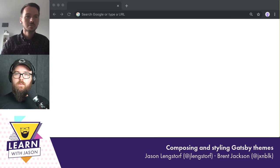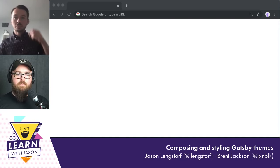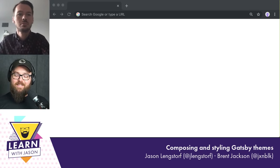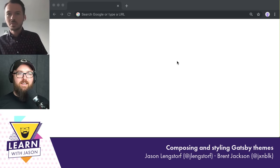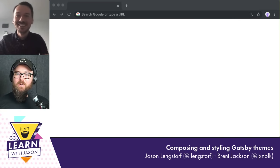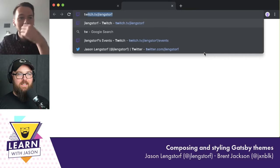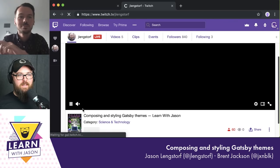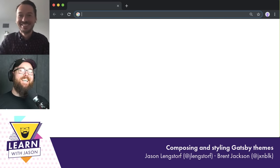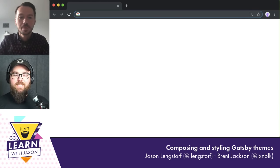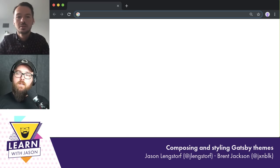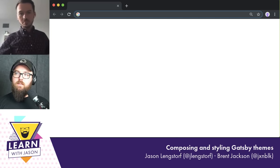Hello everyone and welcome to another episode of Learn With Jason. I am super excited today — hyped is maybe a better word — and we've got Jackson on the show with us. Jackson, thanks so much for joining. Jackson has some audio issues momentarily but gets sorted out.